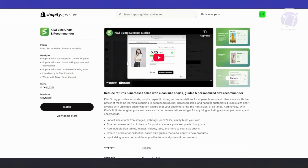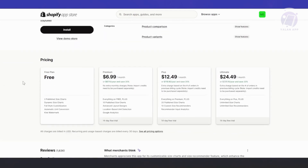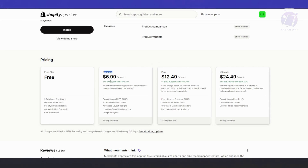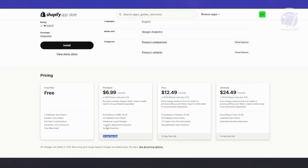The great thing about this app is they actually have a free plan that you can use. You can publish two size charts, and it includes dynamic size charts, full size customization, automatic unit conversion, and a QE watermark. If you want more features, you need to get either premium, plus, or automate — the cheapest plan is around $6.99. You could also use a free trial with 14 days to try it out.